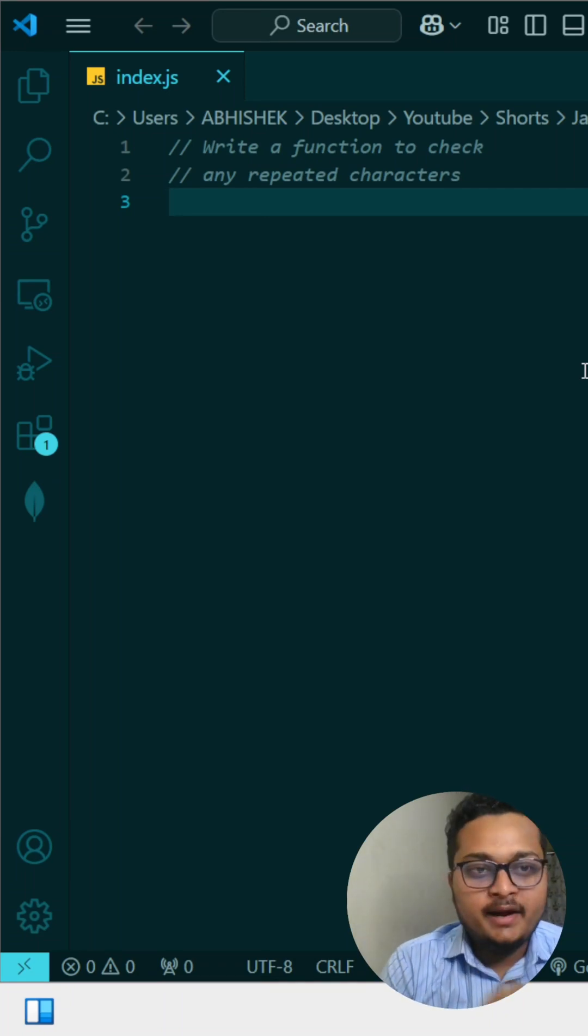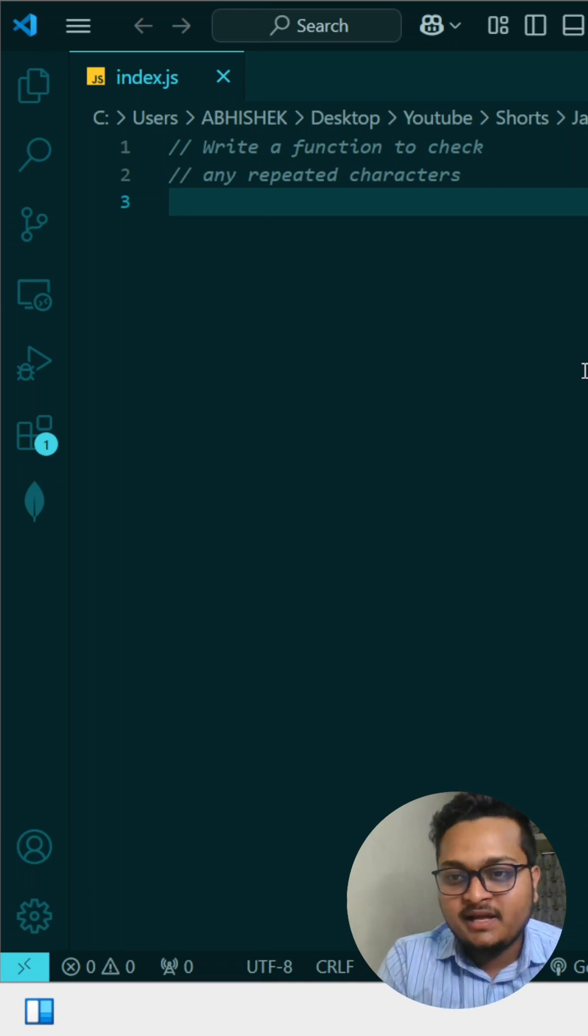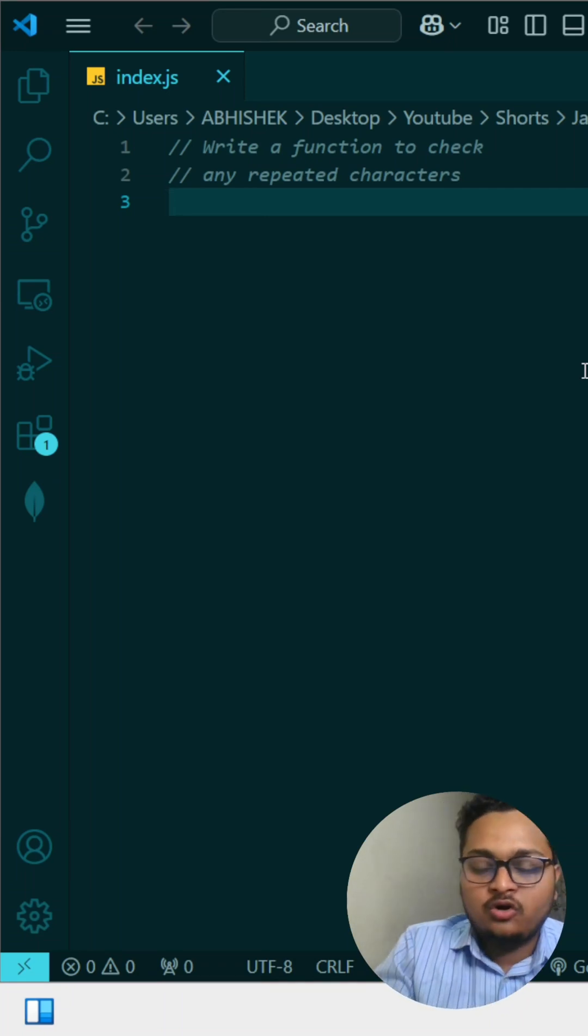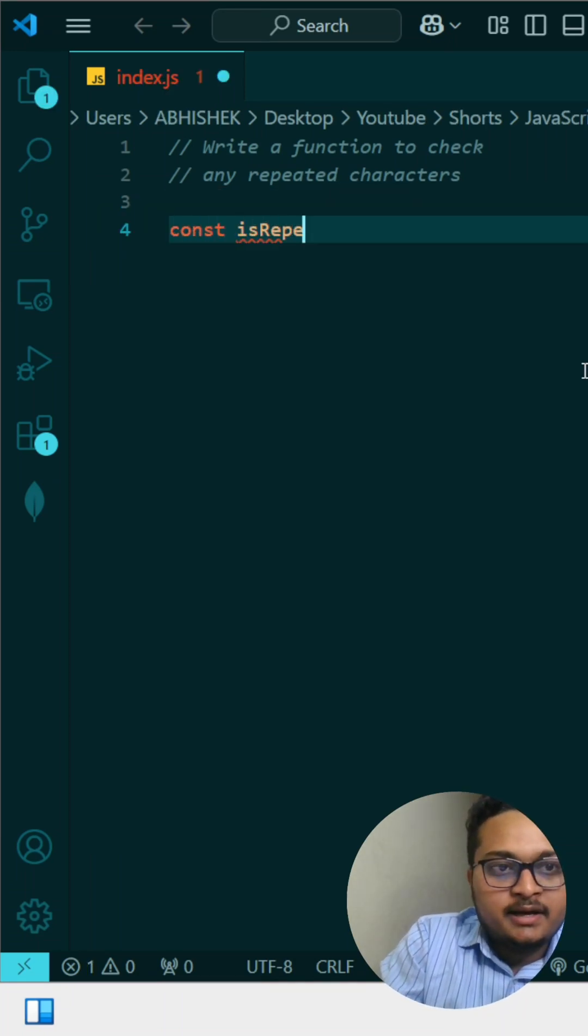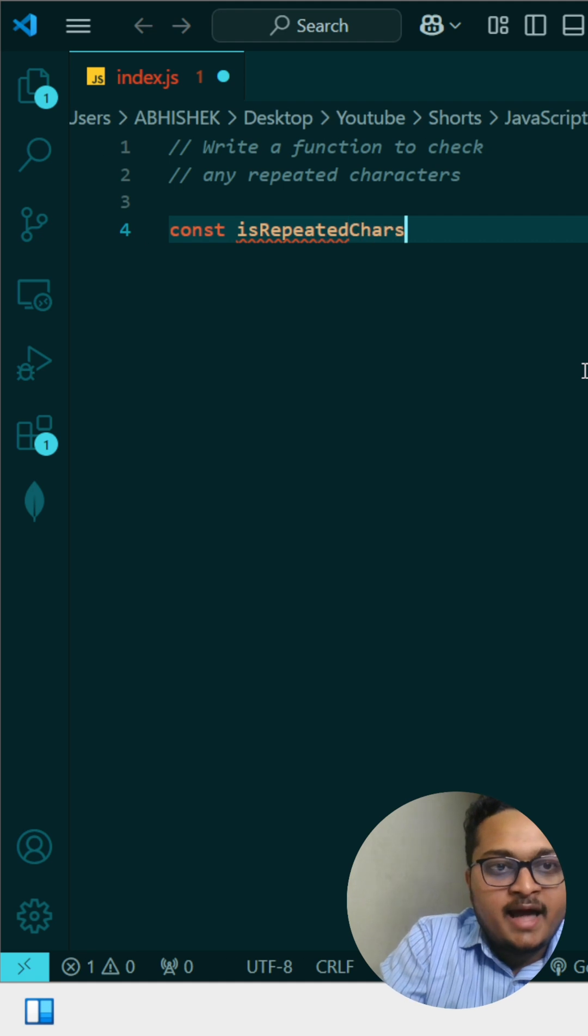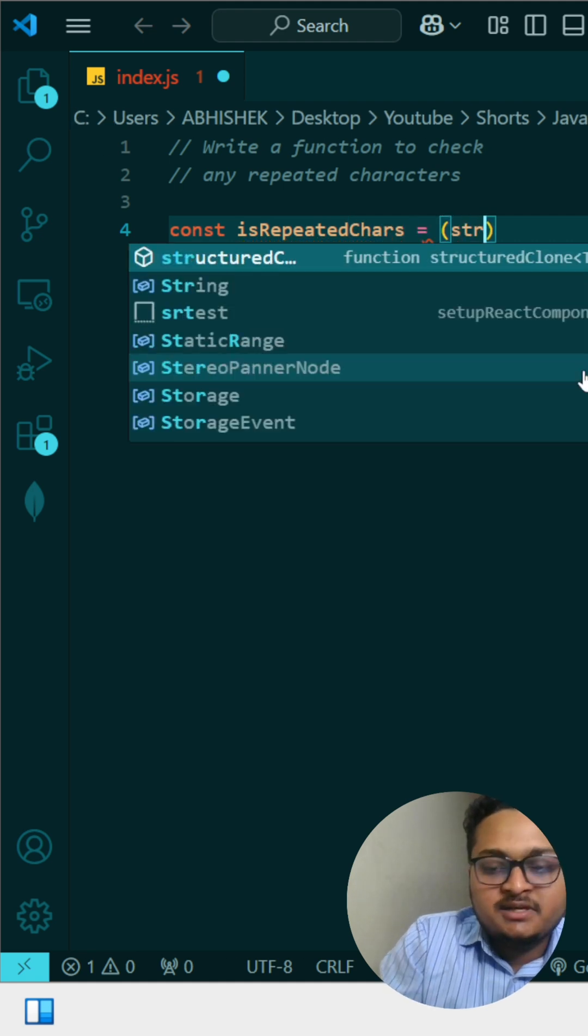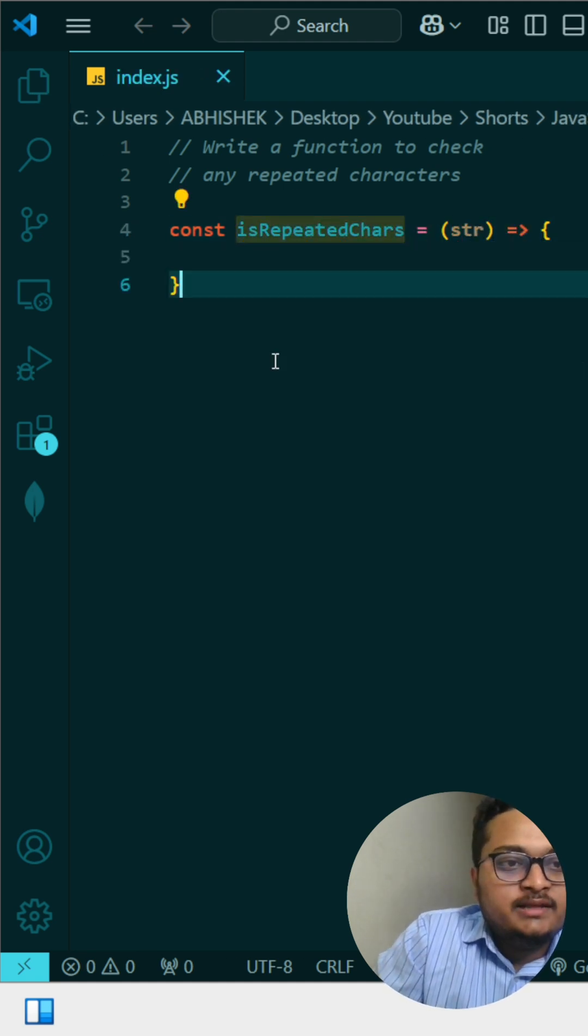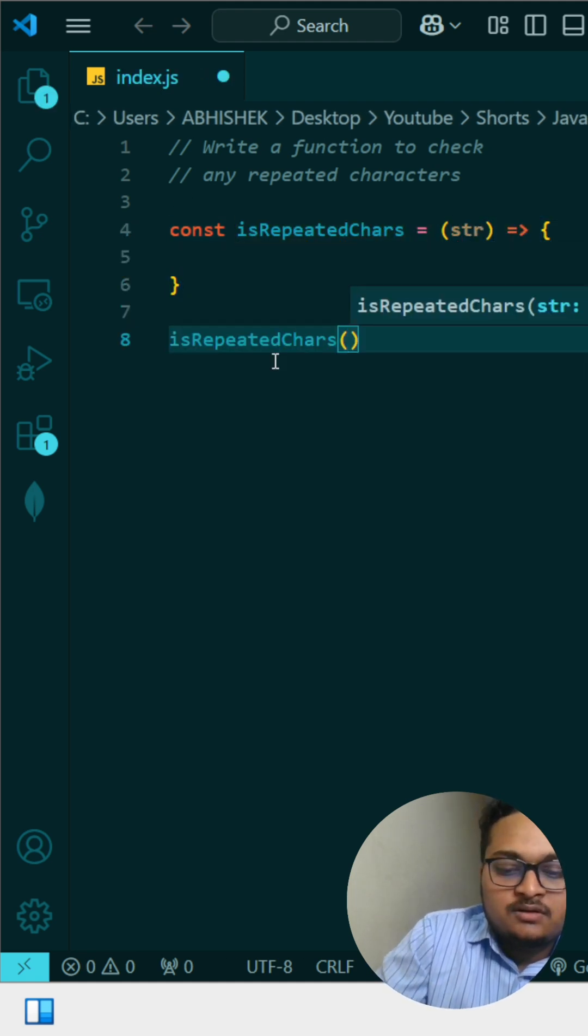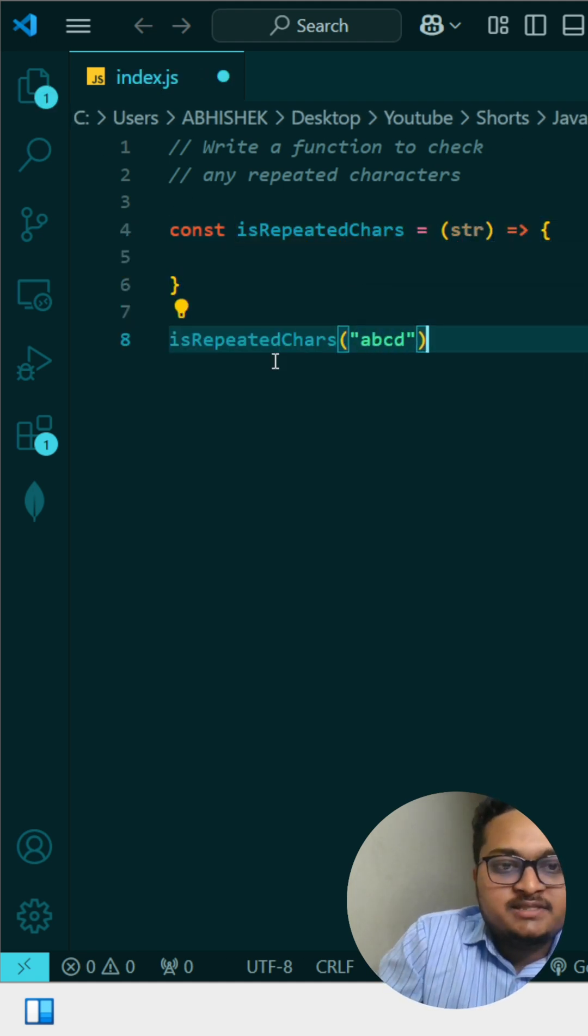Let me write a function to find if there's any repeating character present in a string. First, I'll create a function called isRepeatedChars that accepts a string. I'm calling this function with the argument ABCD.